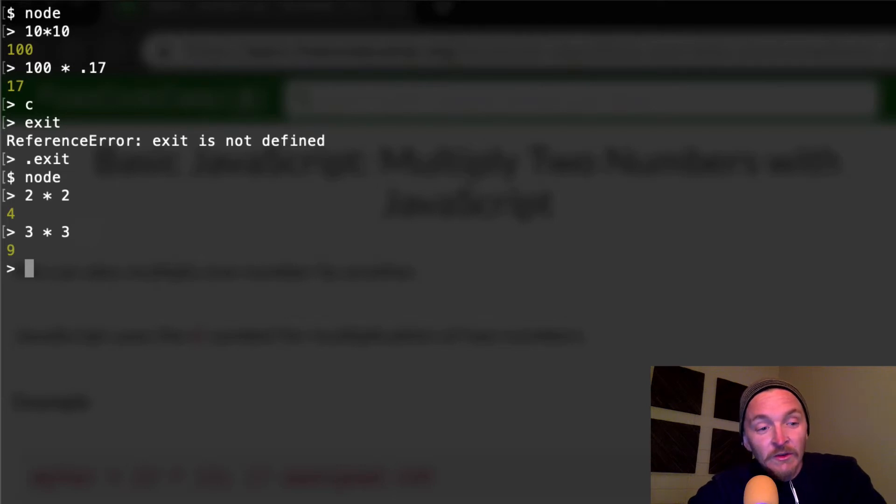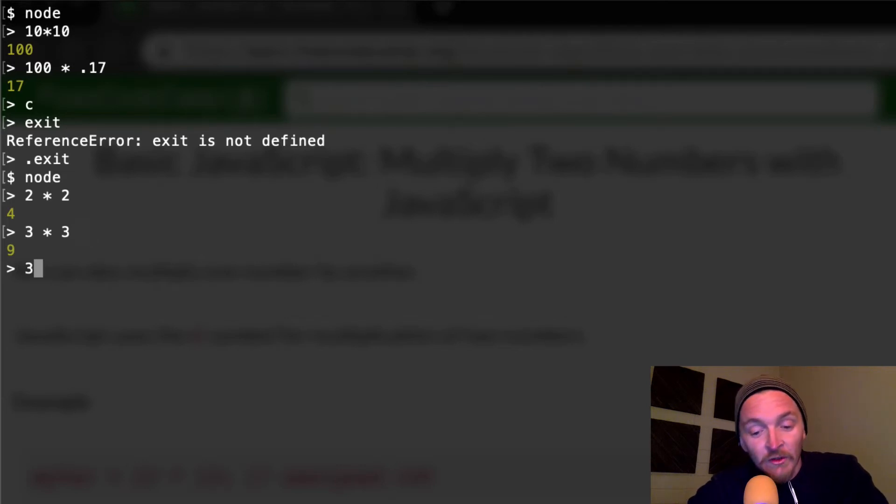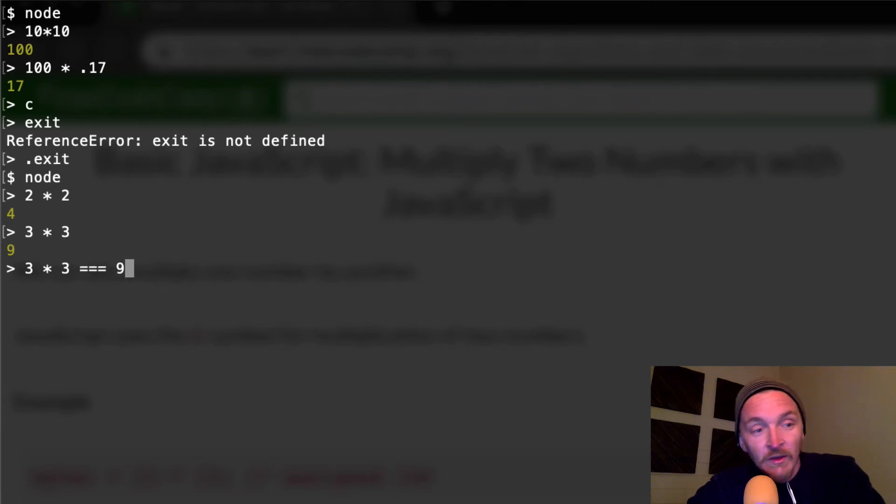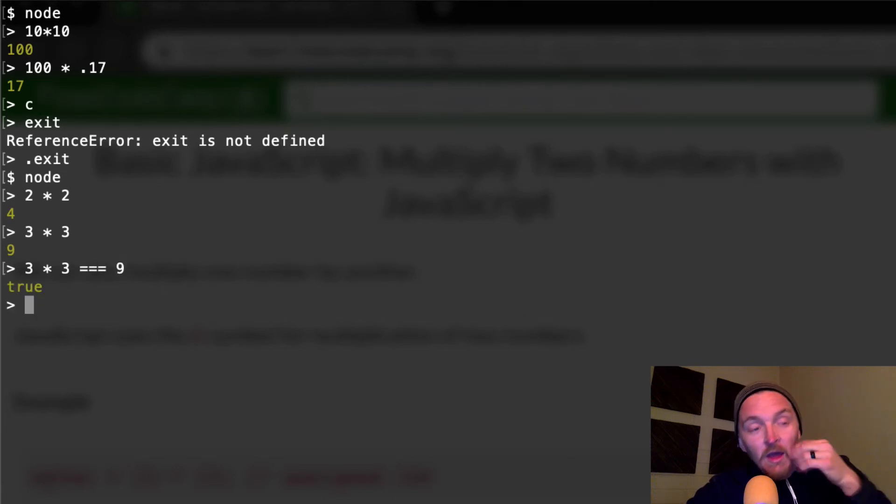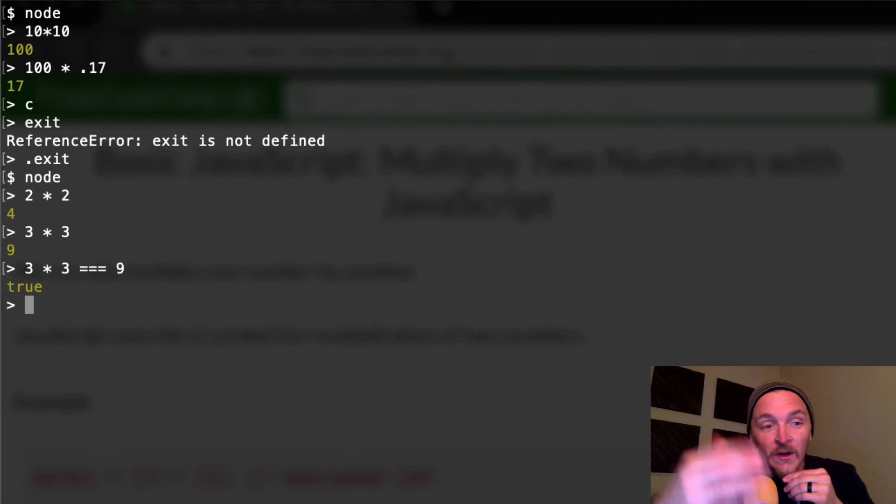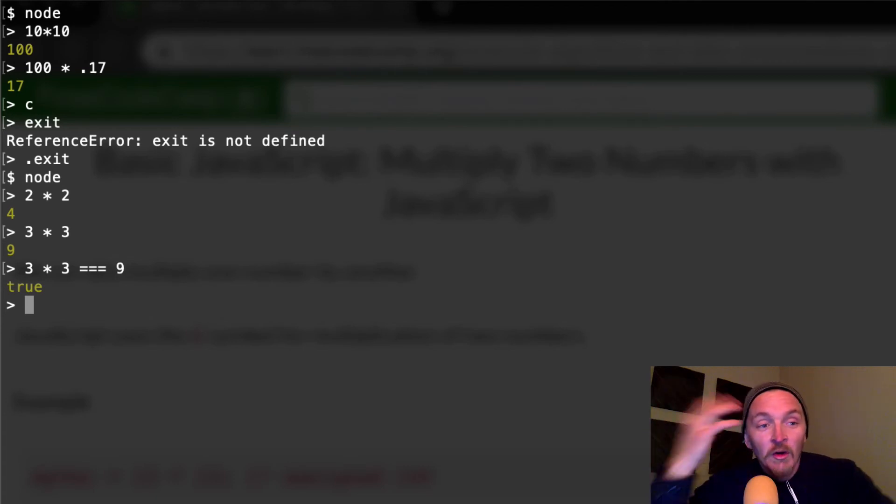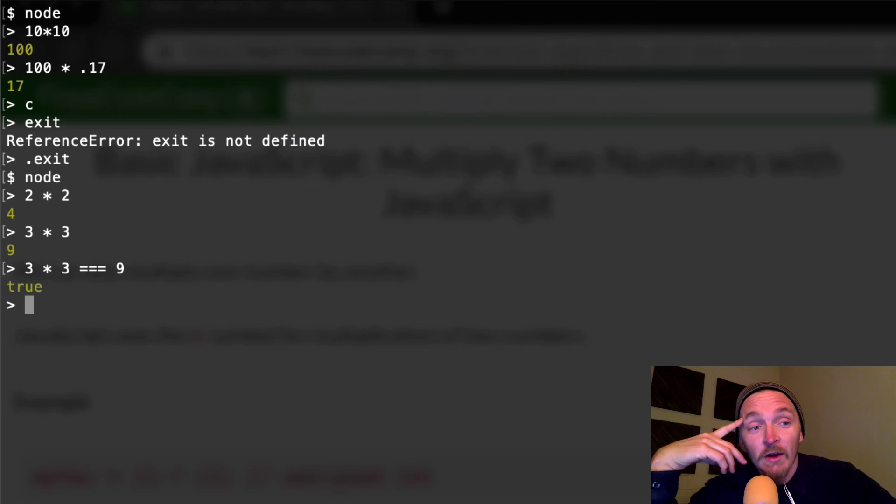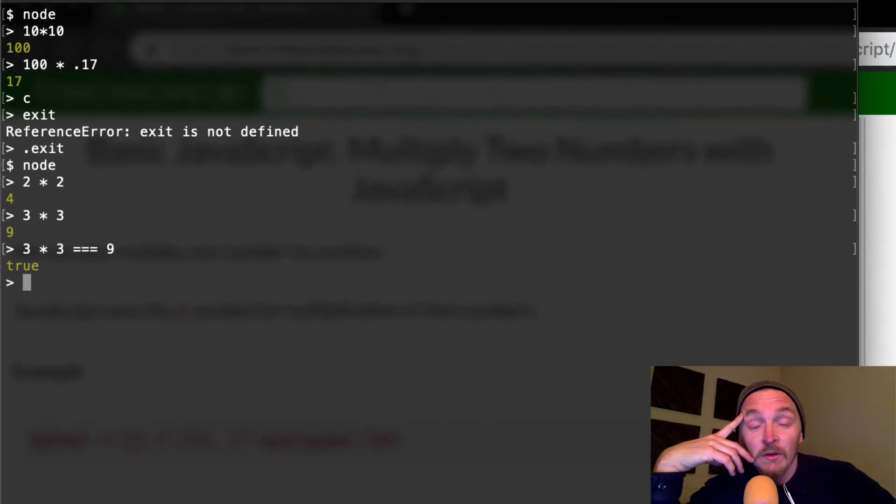You could also do something tricky. This is something in the future. Three times three is equal to nine, and this should render as true. Cool. So this is something different in the future, but I hope that this gives you an idea for how to use the multiplication tables in JavaScript.